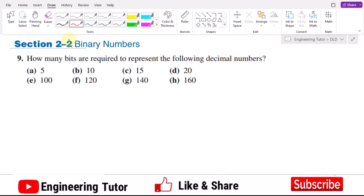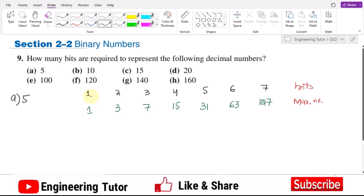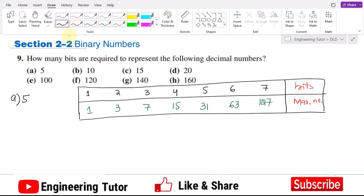Let me first discuss the methodology. If I have one bit, two bits, three bits, four, five, six, or seven bits — the maximum decimal number which these can represent will be: 1-bit gives 1, 2-bits gives 3, 3-bits gives 7, 4-bits gives 15, 5-bits gives 31, 6-bits gives 63, and 7-bits gives 127.